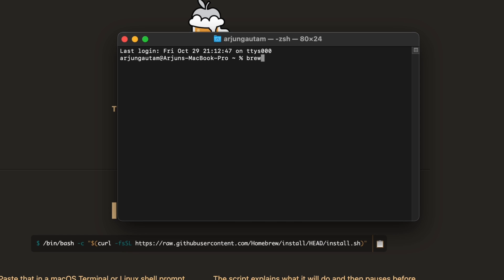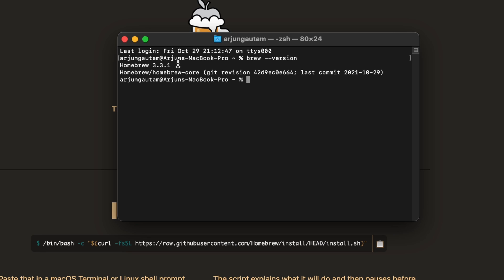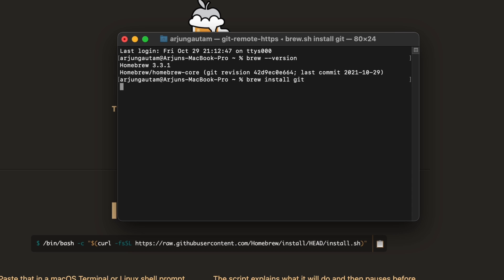Once Homebrew is installed, type `brew --version` and if it shows a version number, Homebrew is successfully installed. Then just type `brew install git` and press Enter — this will start installing git into your system.